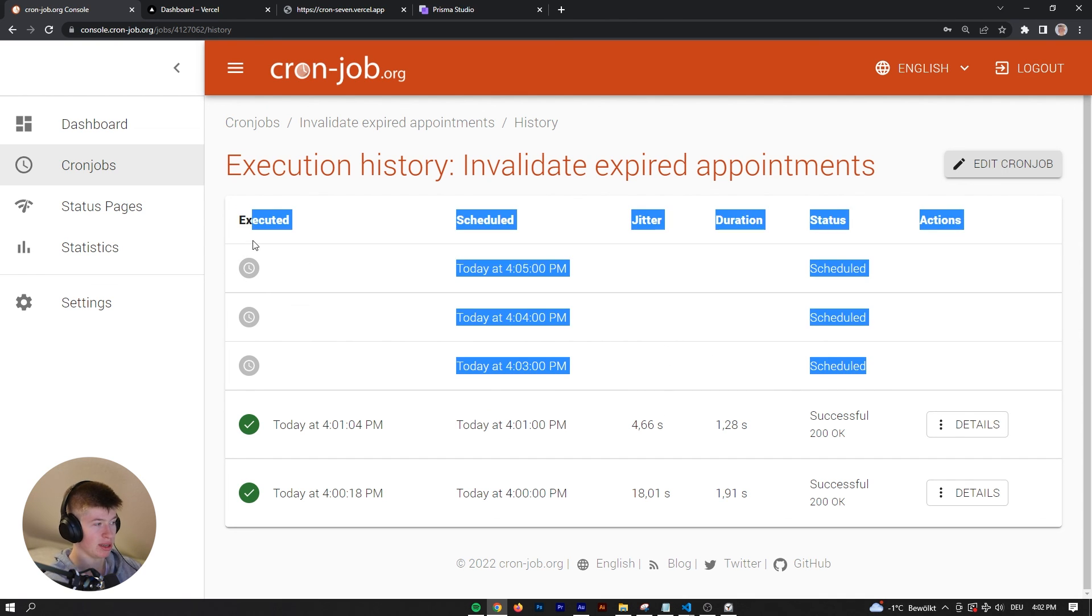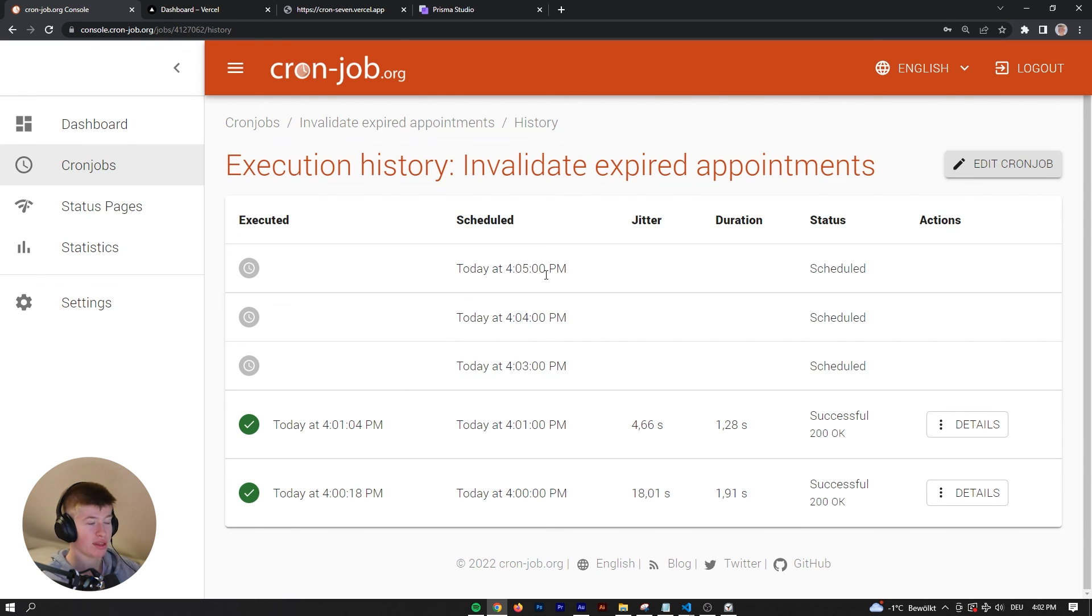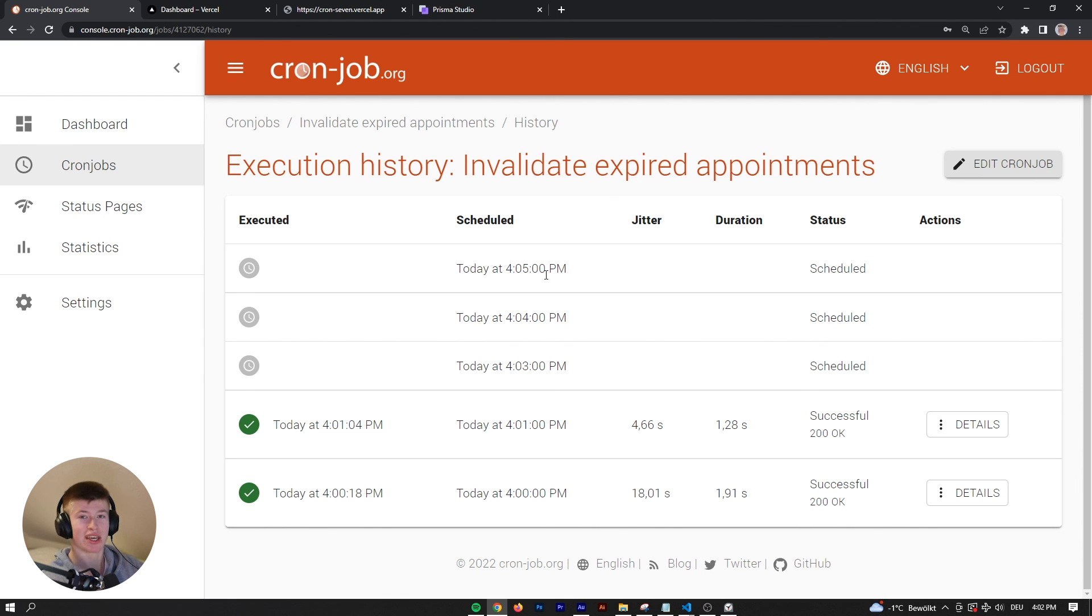That's pretty much it. If you followed the steps, you've got your cron job setup. I wish you a lot of fun. I think there's a lot of use cases for this. Thank you for watching. I'll see you in the next one. Have a good one, and bye bye.